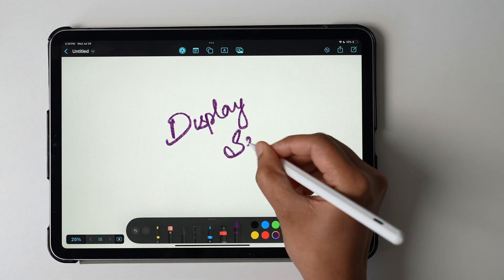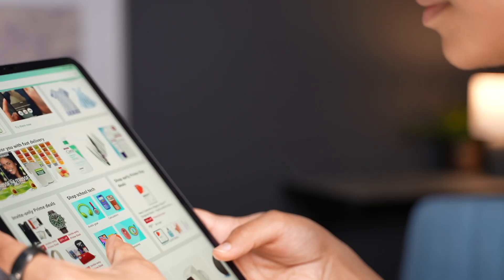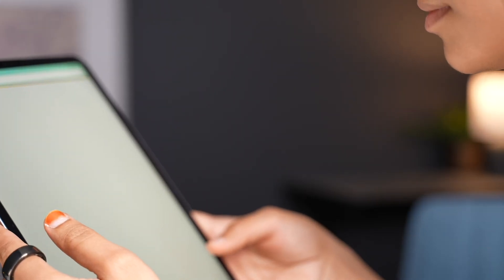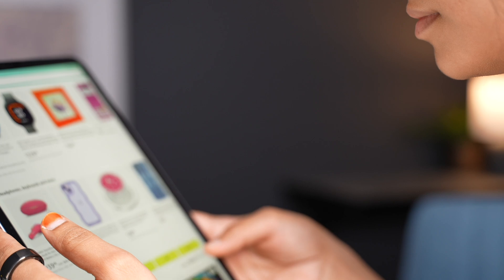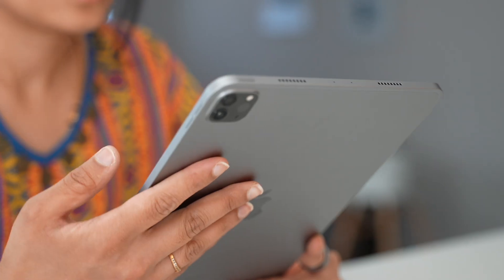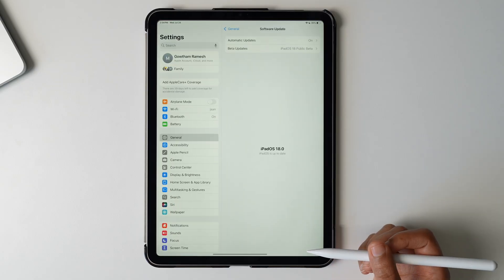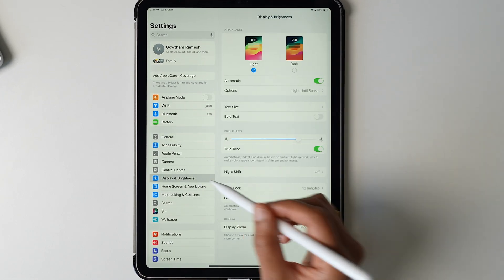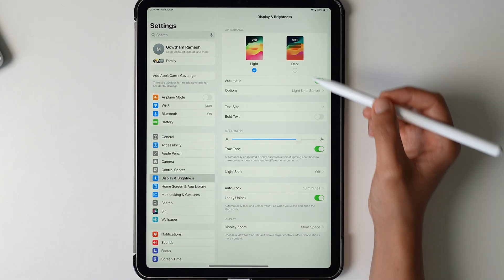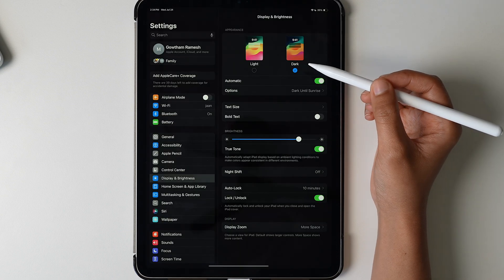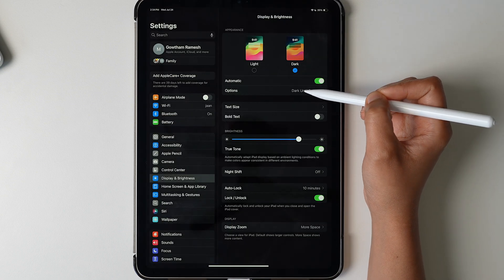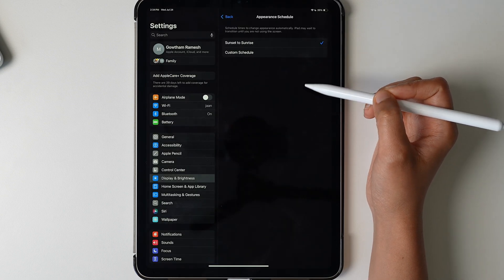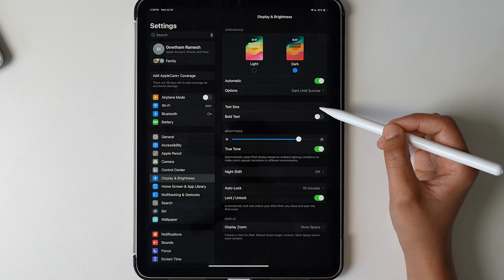Second, customize the display settings. iPads come with default one-fits-all display settings which might not be best for you. Customize it for your needs. To do this, go to Settings, select Display and Brightness. Now select light or dark mode. I personally like the dark mode all the time, so I'm gonna enable dark mode here. You can also choose dark mode only after sunset through the options settings here.